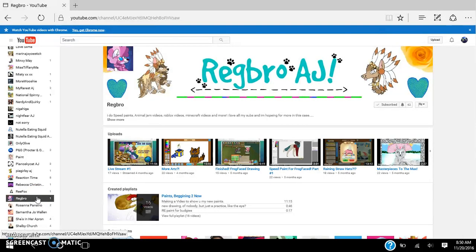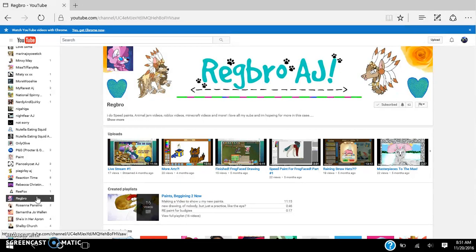Reg Bro. Reg Bro is pretty cool. I found her from one of my, we have a mutual friend. And her channel's, again, pretty cool. She's really good at painting. She does speedpaints, Animal Jam videos, Roblox videos, Minecraft videos, and more. She loves all of her subs. She loves all of her subs. And was hoping for more in this case, even though we have like, even though she has like two more subs than me.